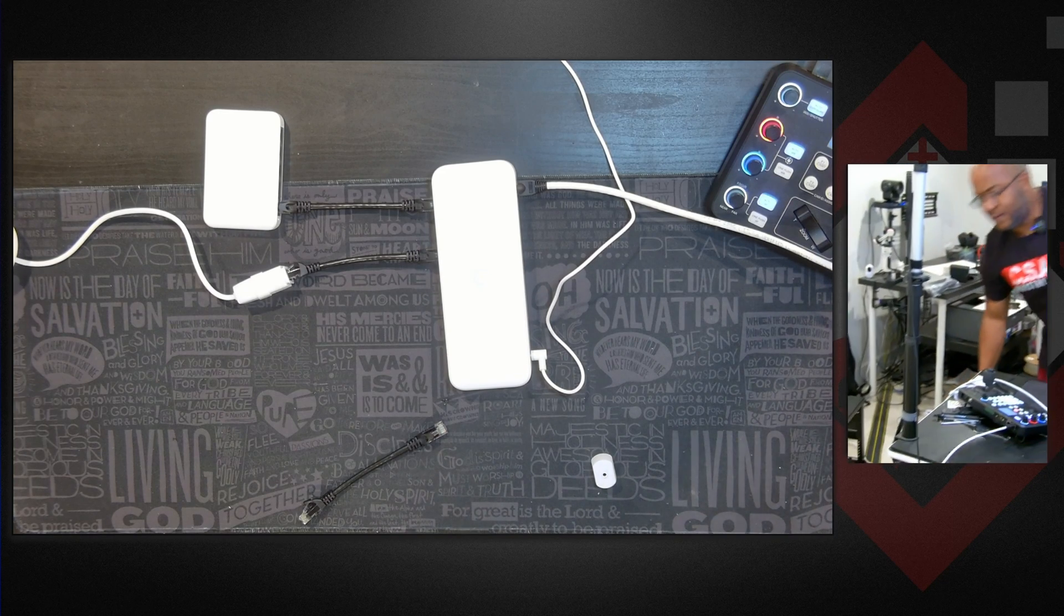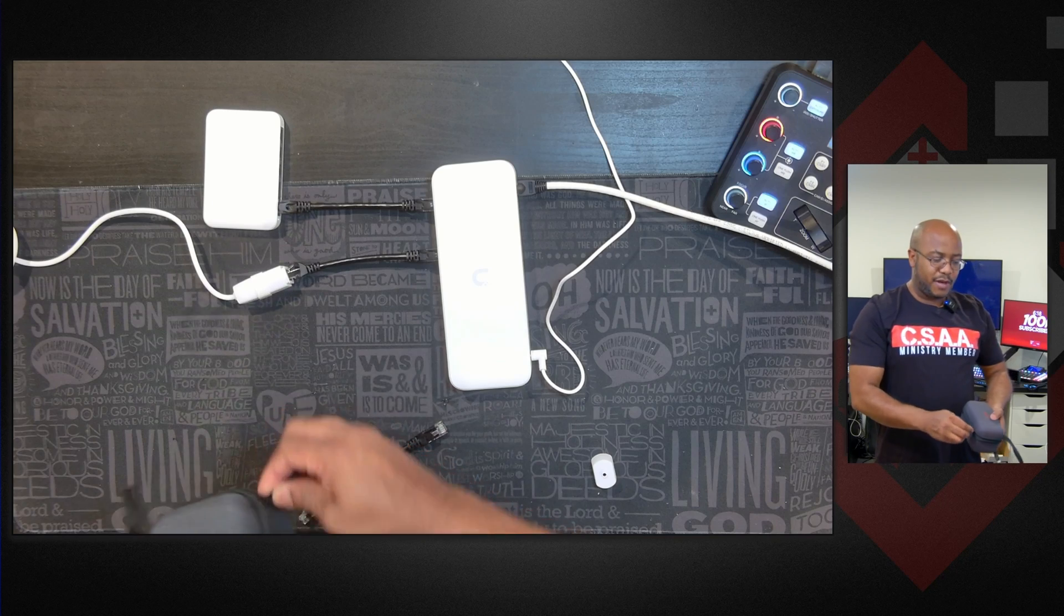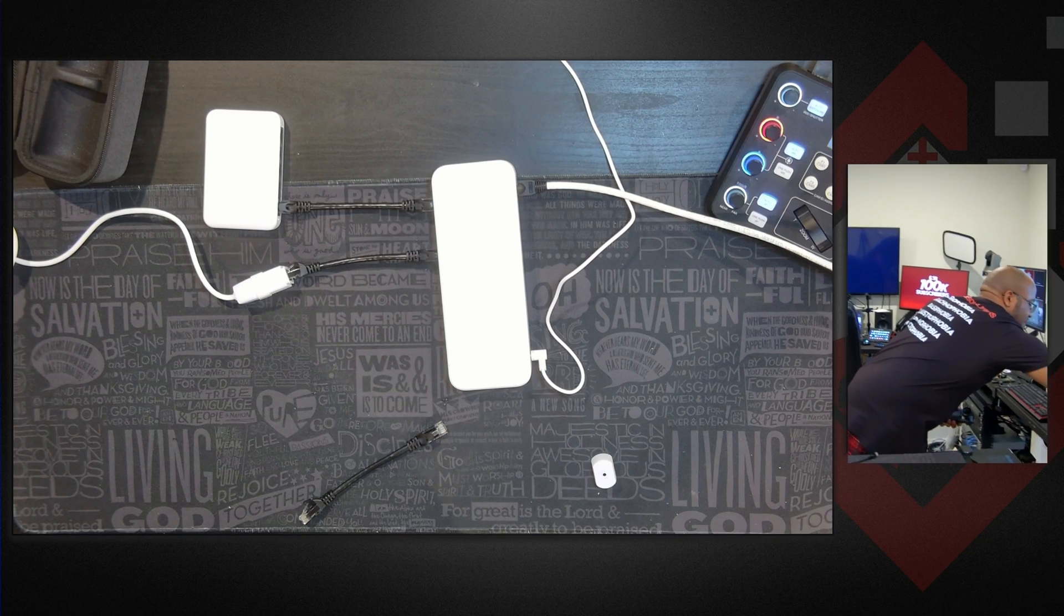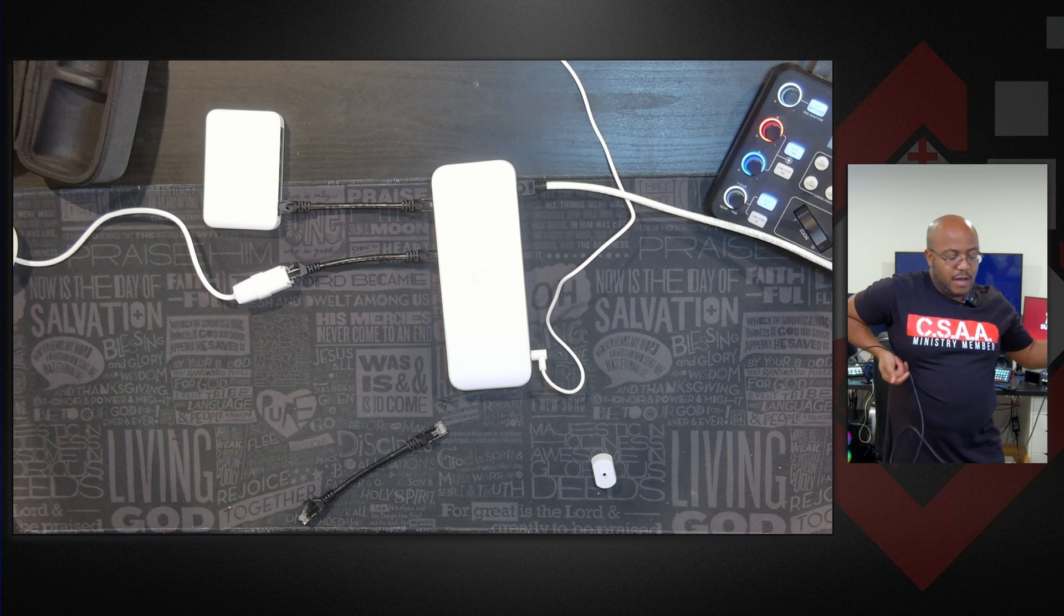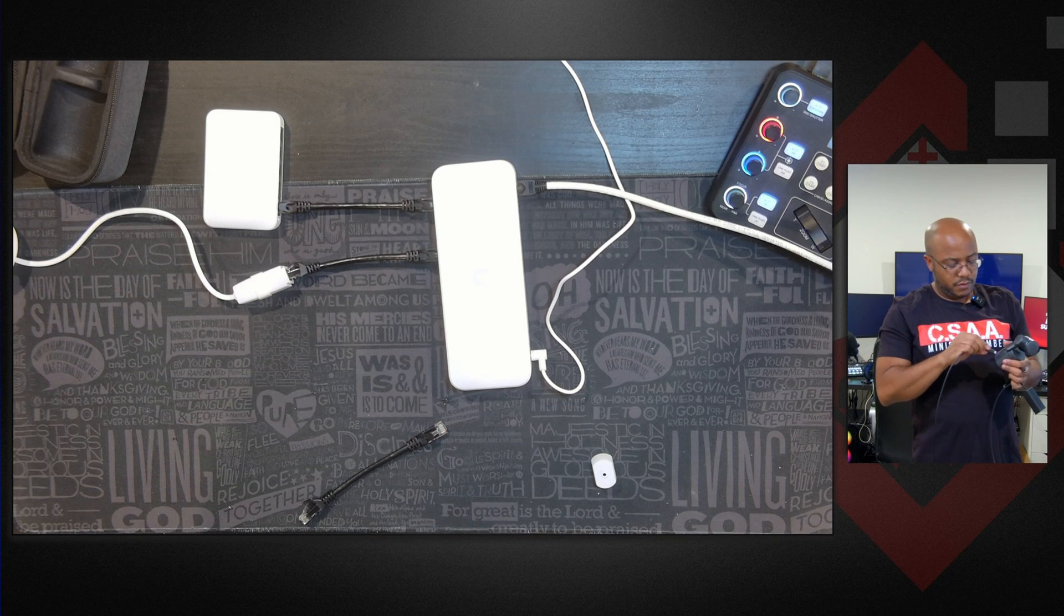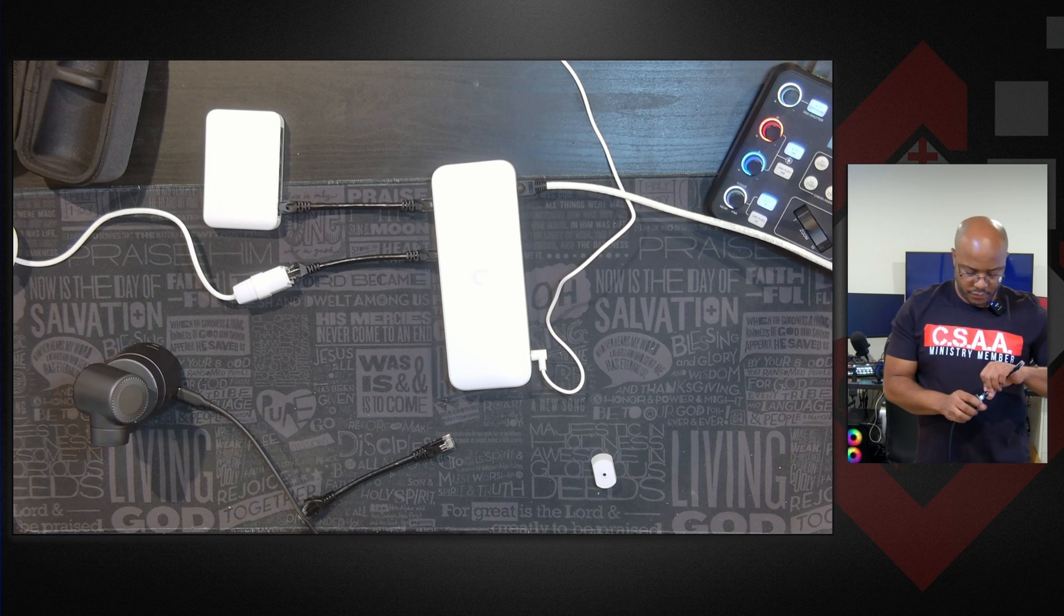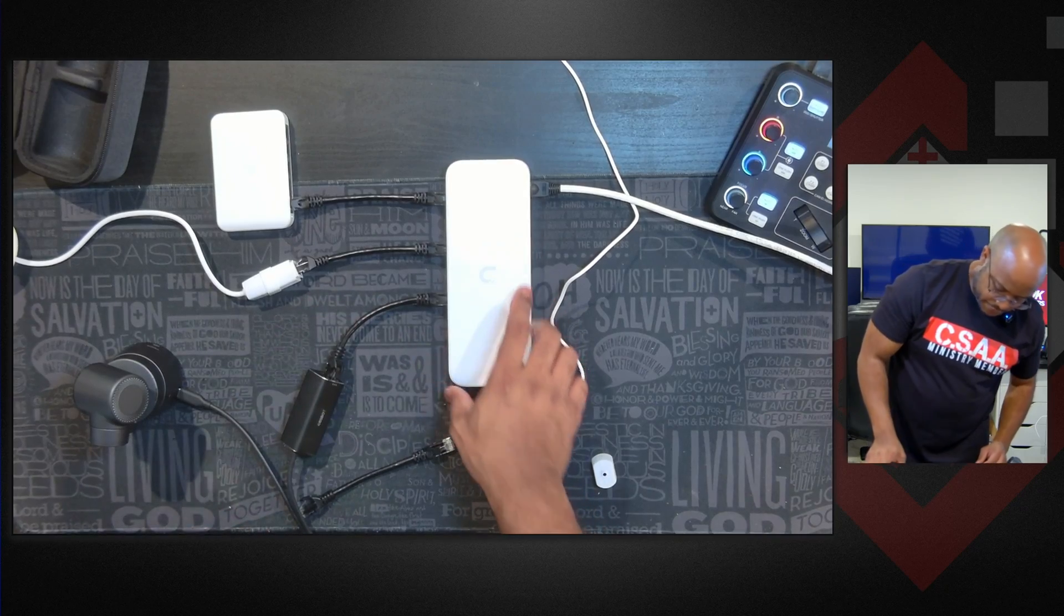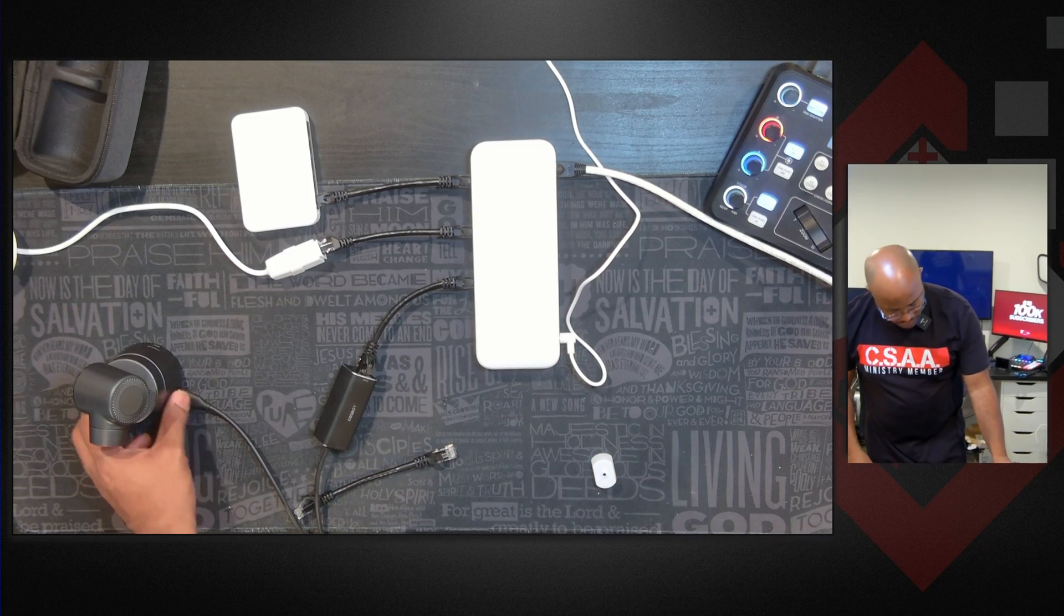I do have another camera that we're going to be reviewing. This is the OBS bot. This one actually does support POE power as well too as long as you have the adapter the ethernet adapter. So I want to plug this in just to show you how much power all of this stuff will be pulling. All right you can see everything is lit up there all the devices that I have on here.